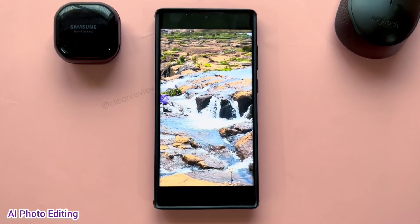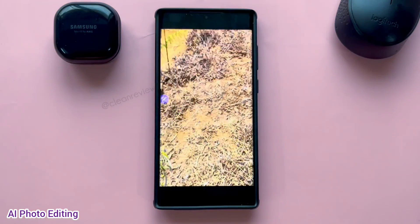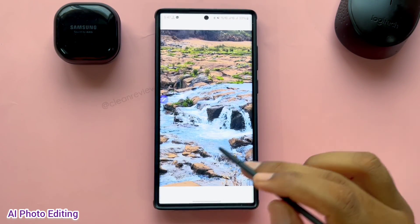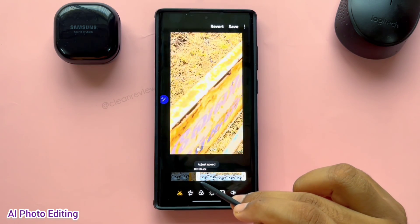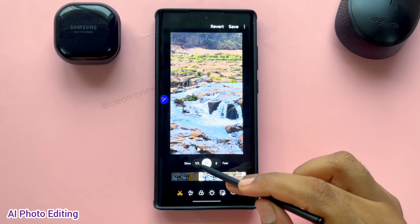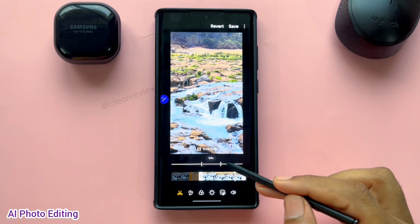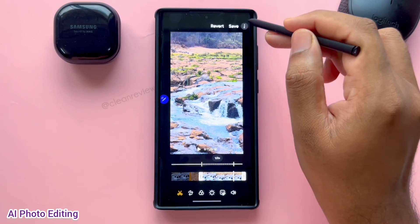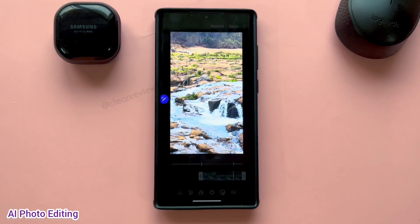I have a video where I need to trim some part and apply slow motion at the start. Click on Edit and select the area to trim. Now click on Adjust Speed and select the speed level. Drag to adjust the area to apply the speed level. This is a new feature. You can save it as a new copy with these changes.